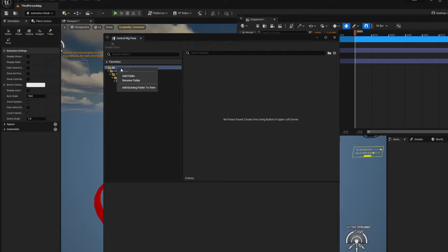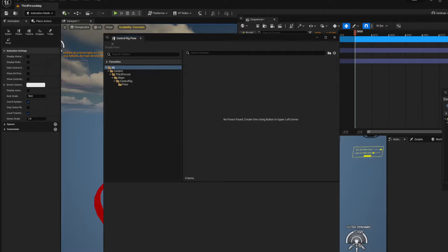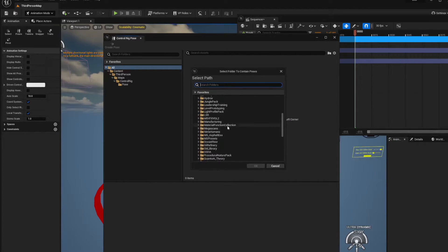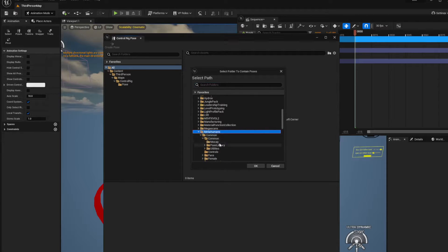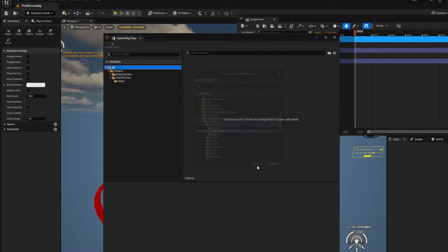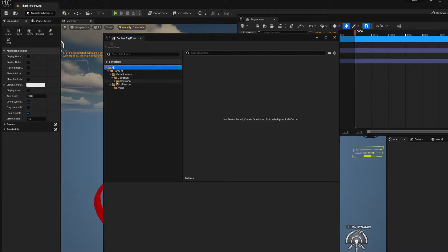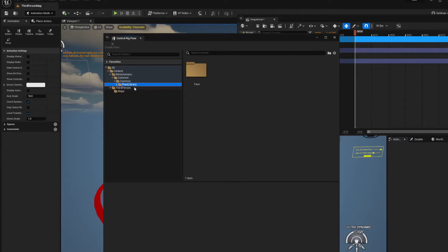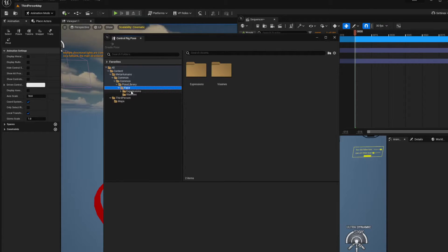From there, just right-click on All and say Add Existing Folder to View. Click on that, then go back down to MetaHumans, go to Common, Common again, then go to Pose Library — click on the Pose Library, say OK, and you'll get MetaHumans, Common, Common, Pose Library showing up.